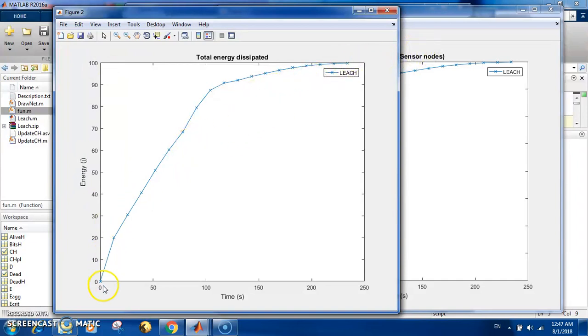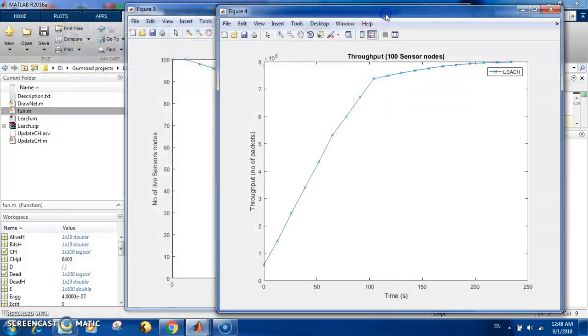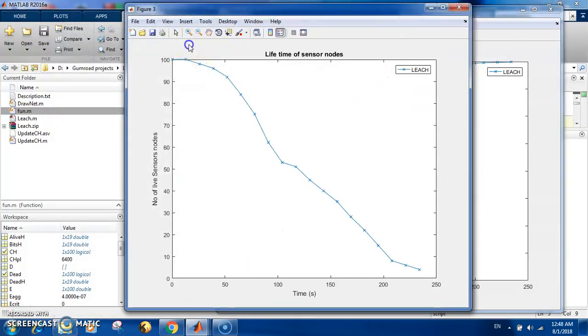You can see that you start with very high energy dissipation because you have all the nodes alive, and then it keeps going lower and slower because most of the nodes get dead.